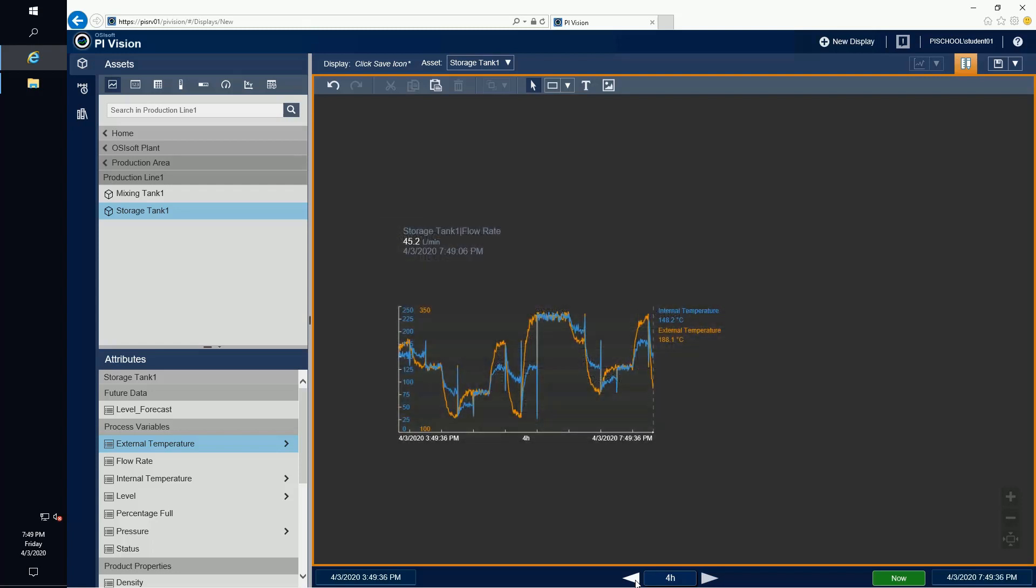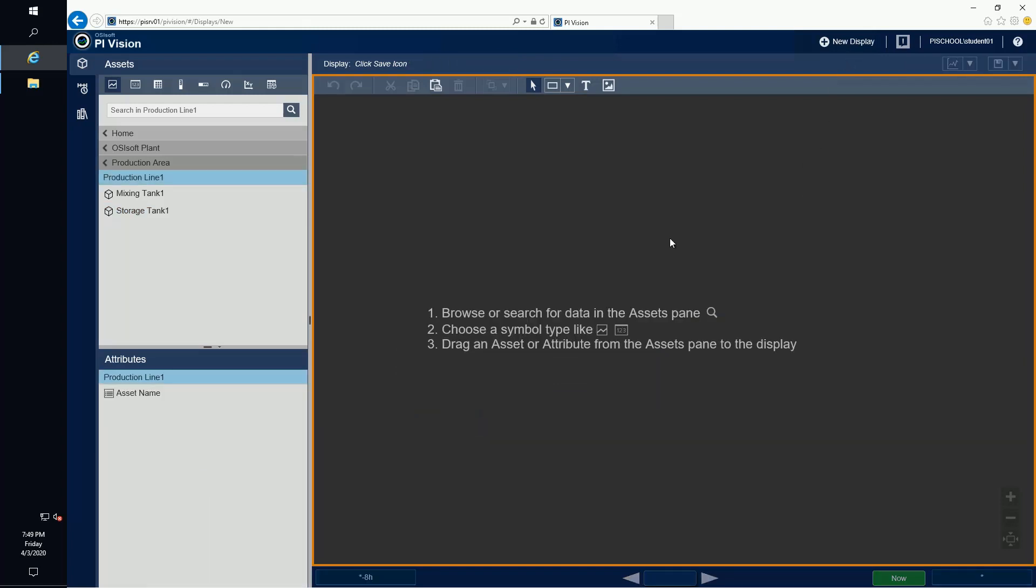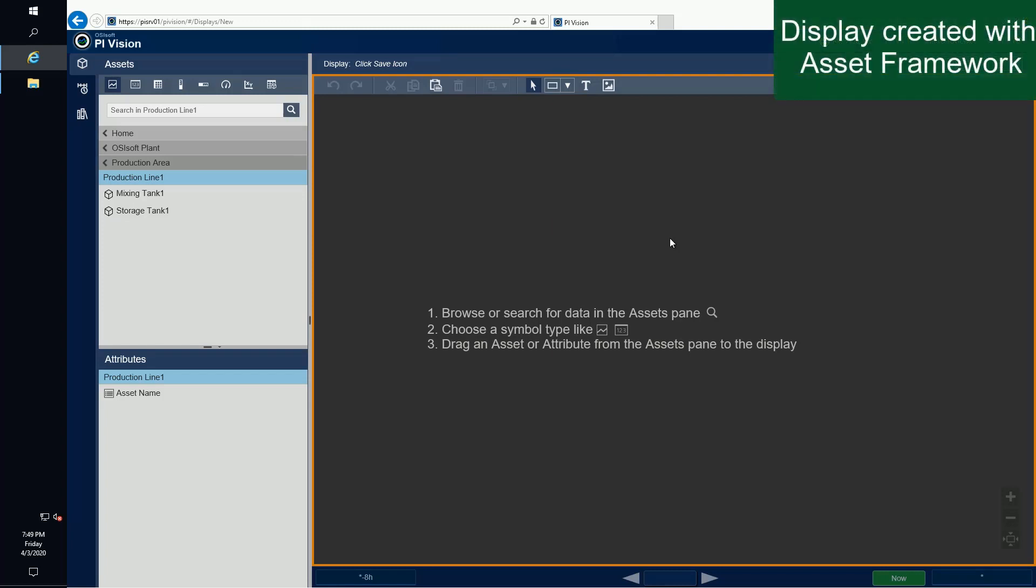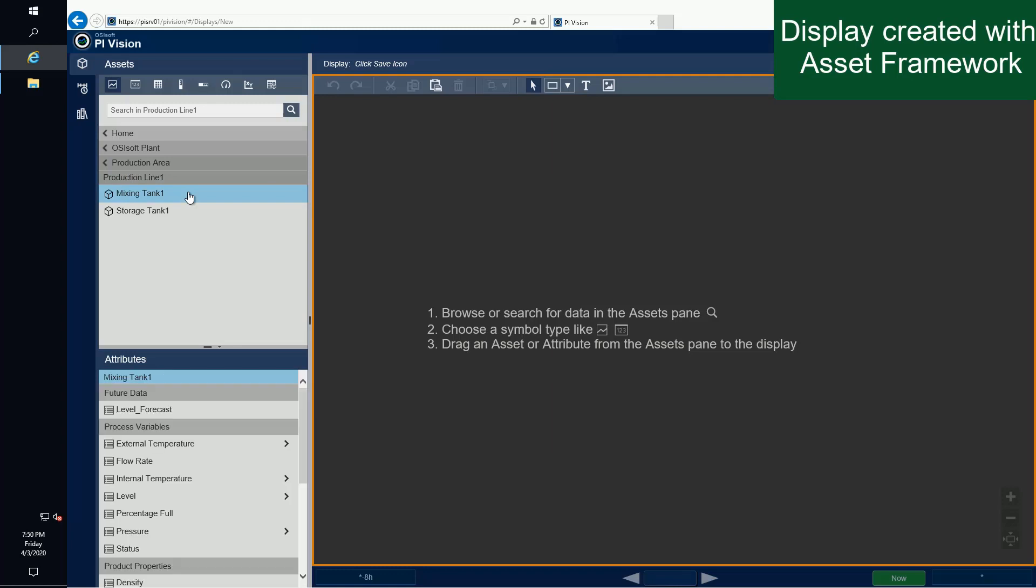From the PI Vision homepage, I'm going to create a new display by clicking on the new display button in the top right. Next, I'll drill down through the hierarchy in the AF server database, OSI Soft Plant, and take a look at the assets and their attributes.